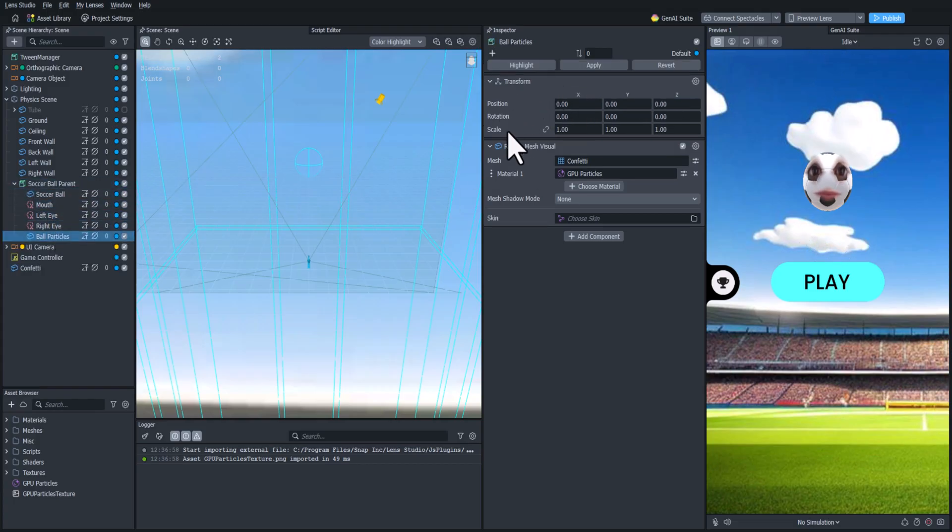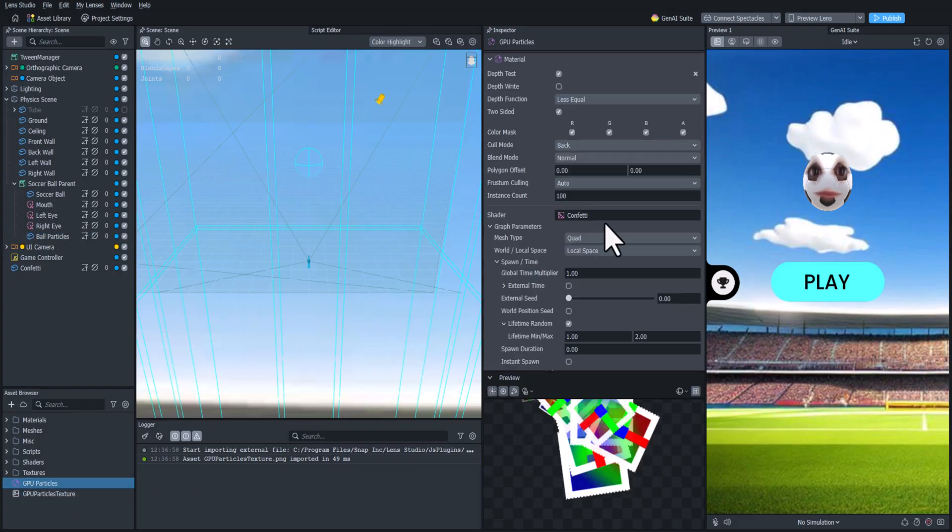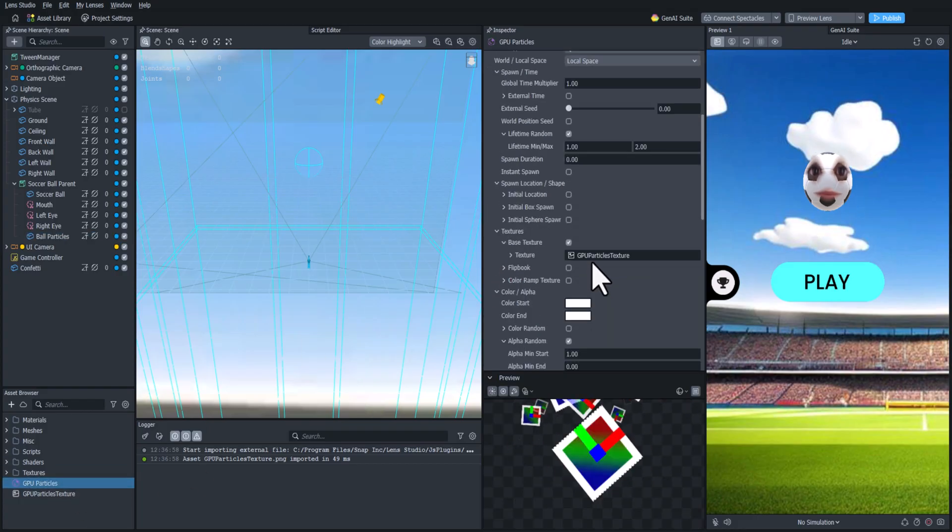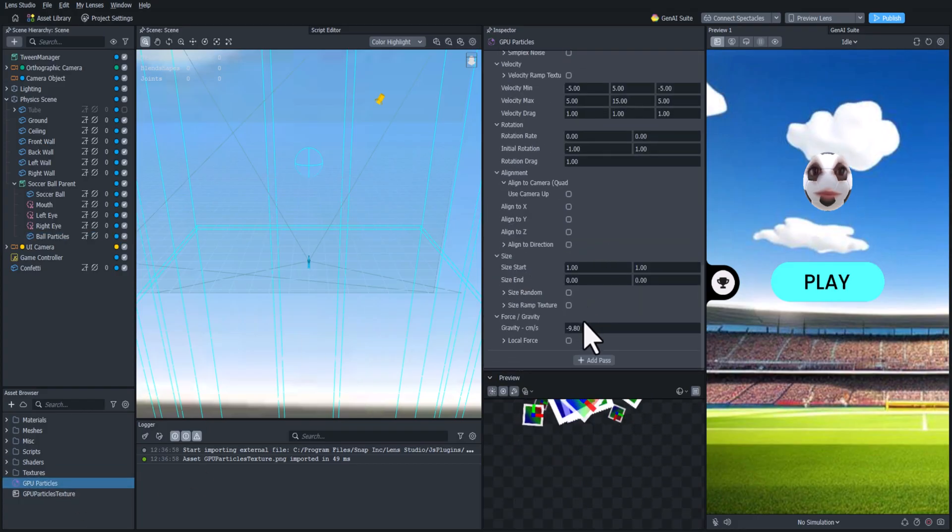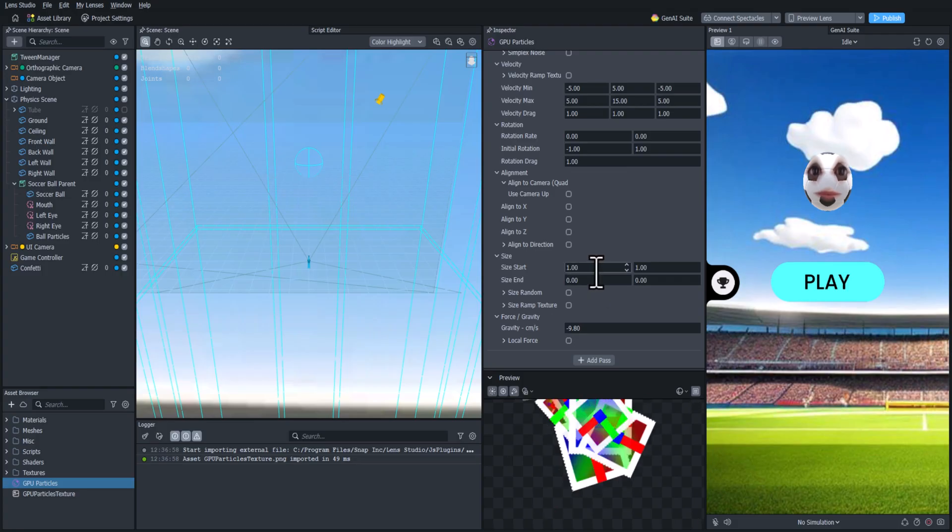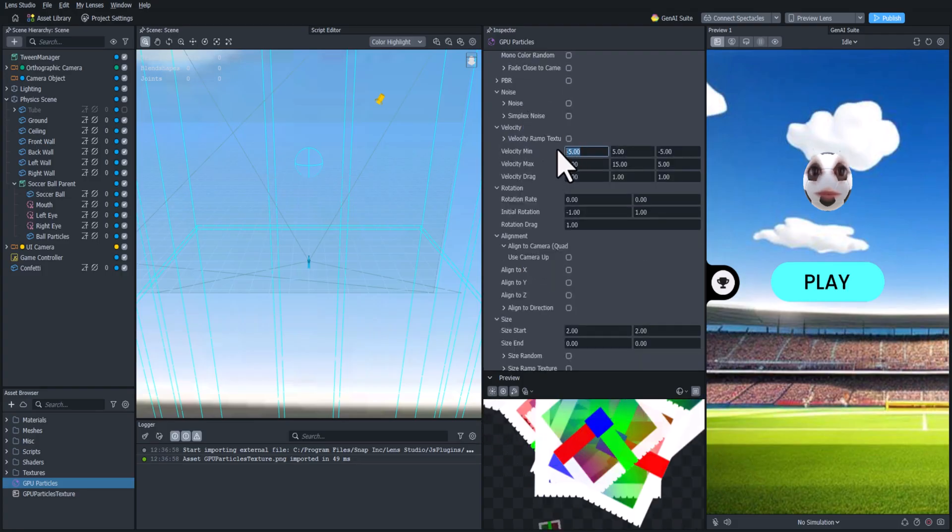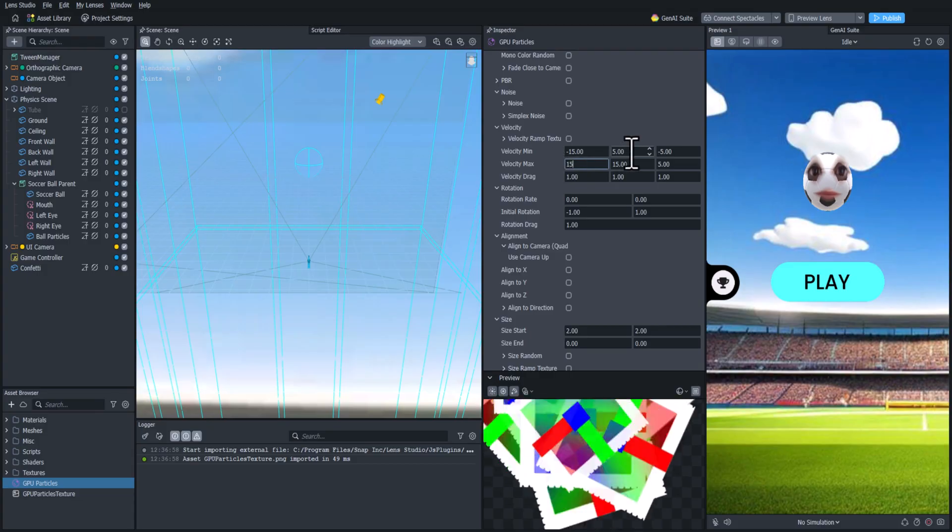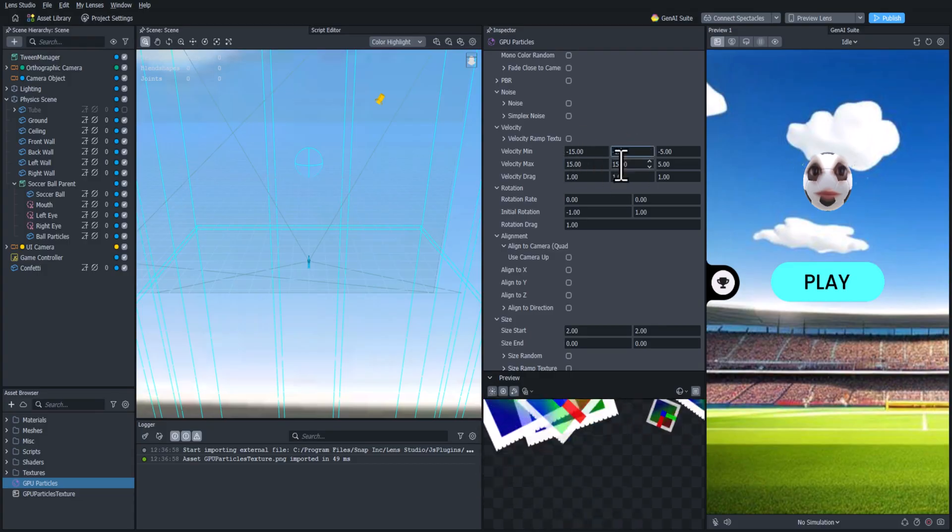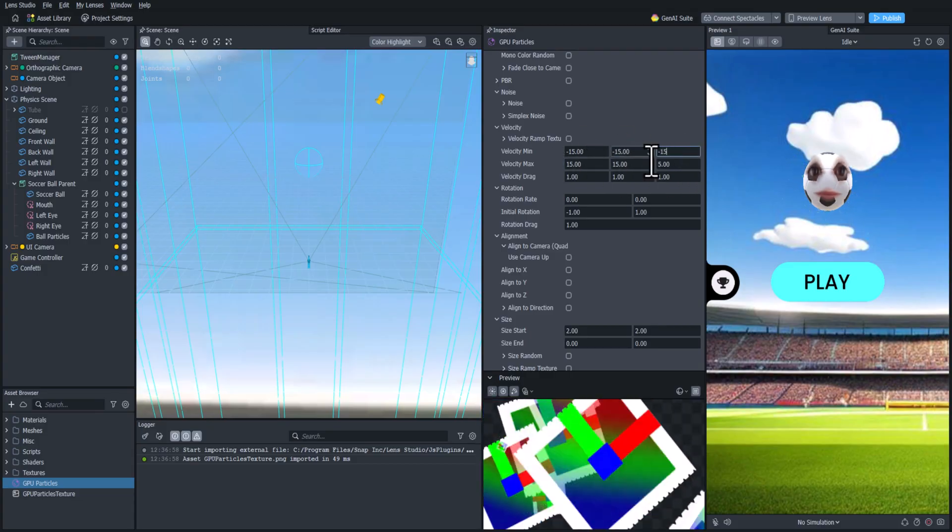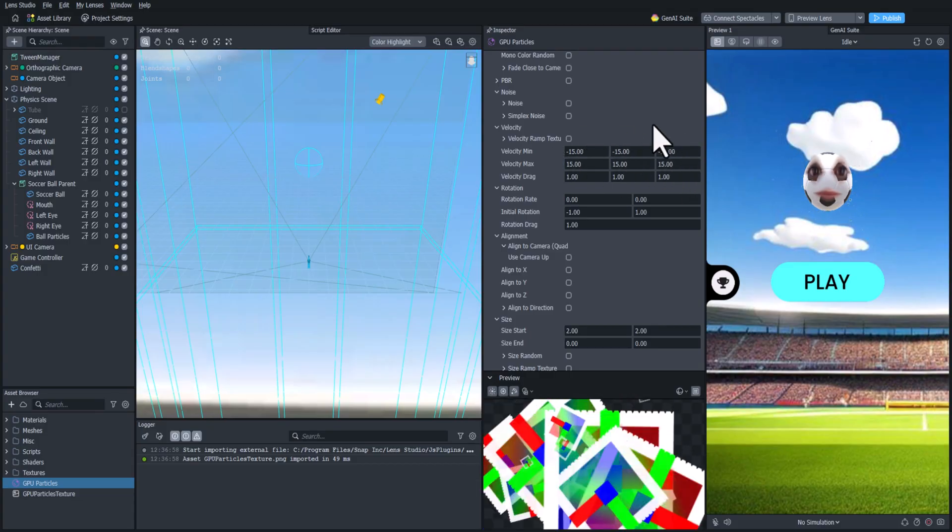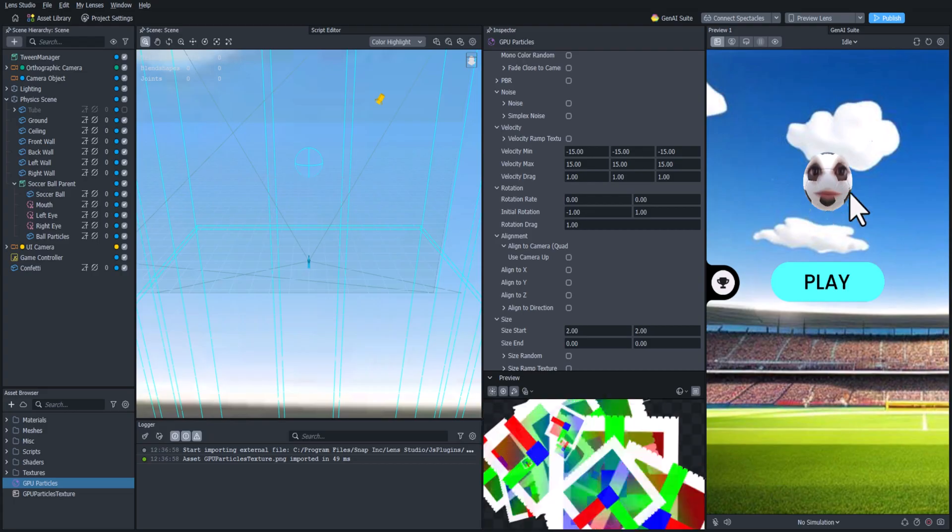We can't really see it yet so we need to do some adjusting in the particle material. So let's go down to the bottom and set the scale a little bit higher, and let's change the velocity to be like 15 units on every axis. Now we can actually start to see it coming out of the ball so that's perfect.